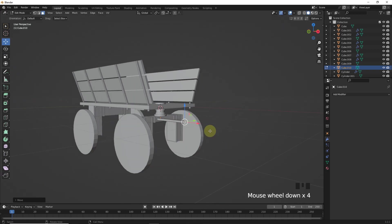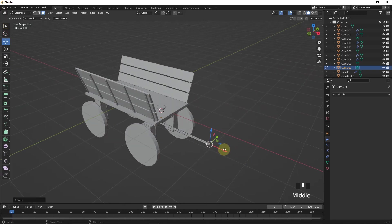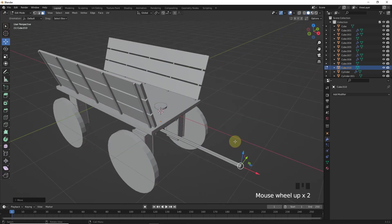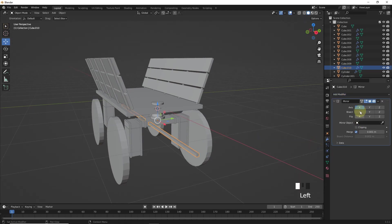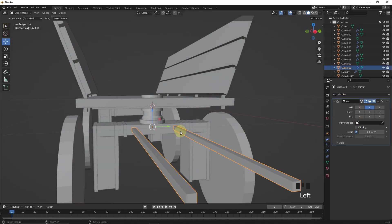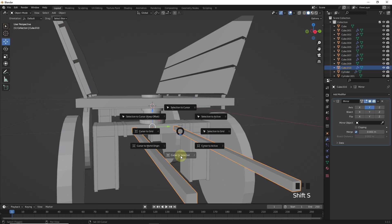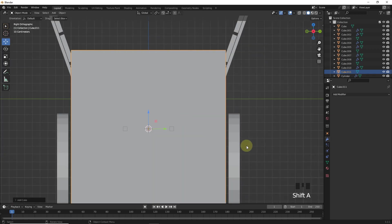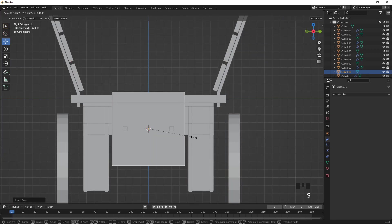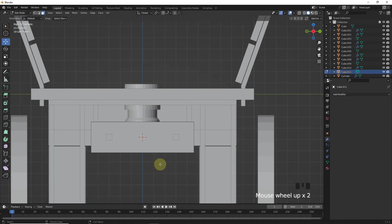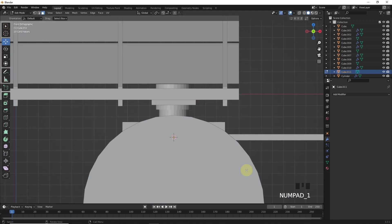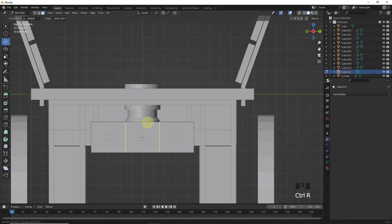Now select its face and move like this. Then select its face again and move, then add mirror modifier on this. Now snap cursor to this one and add one more cube and make changes.